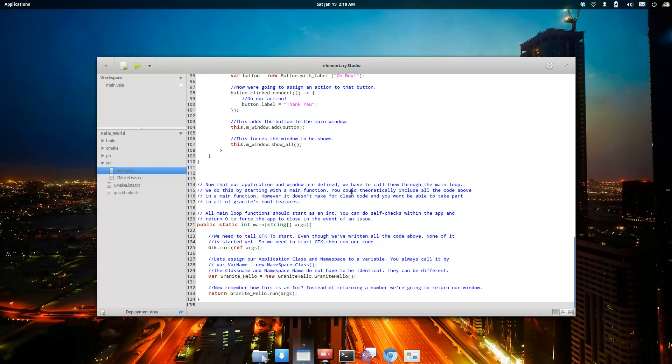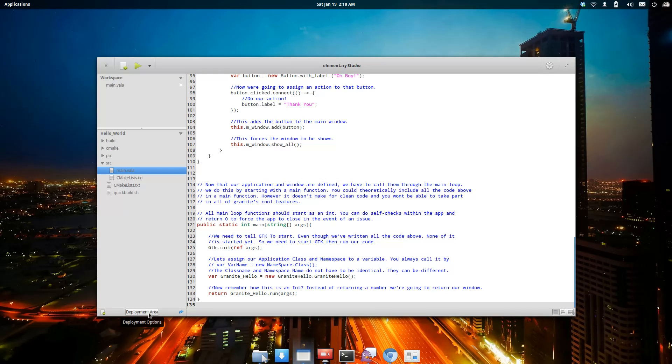Another thing I want to show you: we're going to have some deployment options coming up down here. One of the goals of Elementary Studio is to have multiple deployment options, which means you can add in GitHub, Launchpad, FTP server, all kinds of backup options, or build servers, for example.